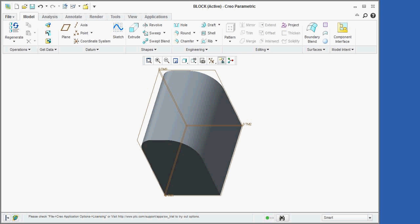We will begin by constructing the simple part shown here. We'll start this process by sketching a two-dimensional profile on a datum plane and then extruding this profile in a perpendicular direction.